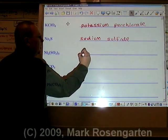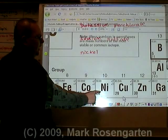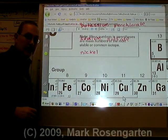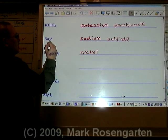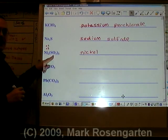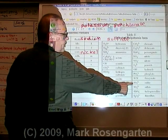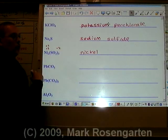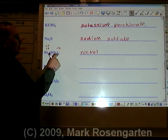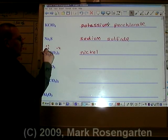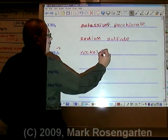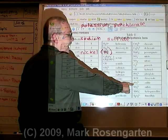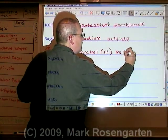Ni is called nickel. Nickel can either be plus two or plus three, so we have to determine which of those two charges we're dealing with in this compound. SO₃ has a charge of minus two. Look how nicely the charges cross over — two to two, three to three. Three times minus two is minus six. Two times plus three is plus six. This is nickel three. SO₃ is called sulfite. Nickel three sulfite.